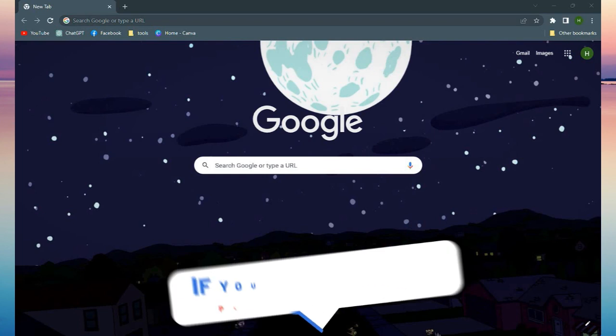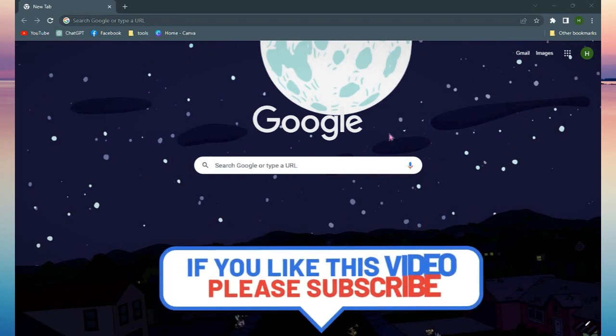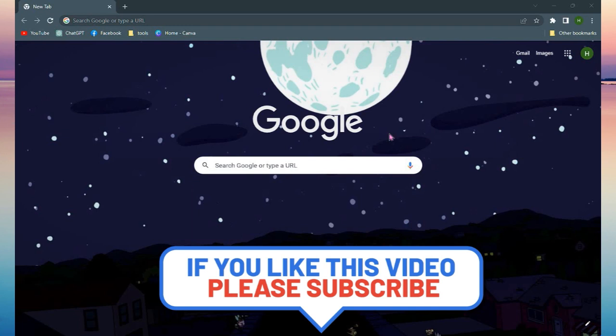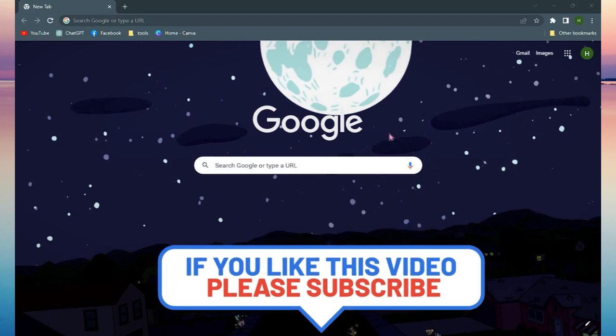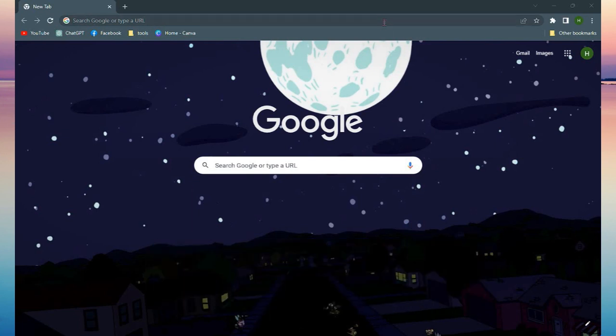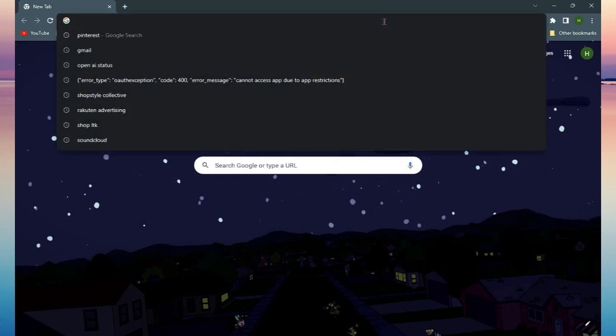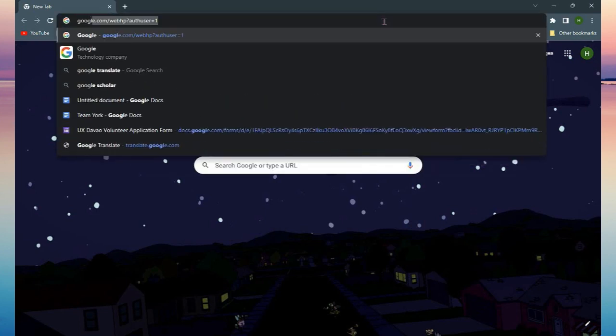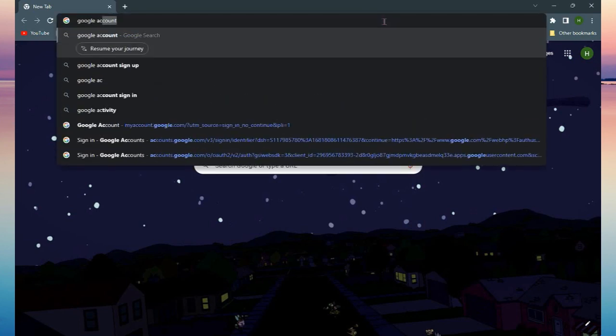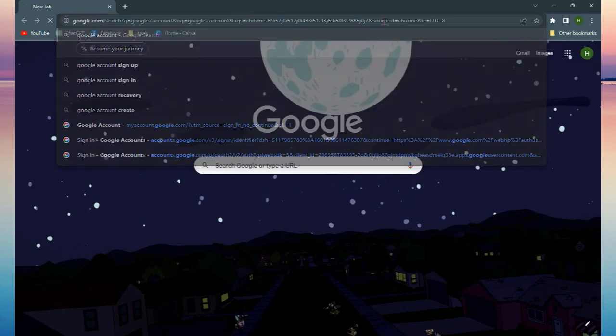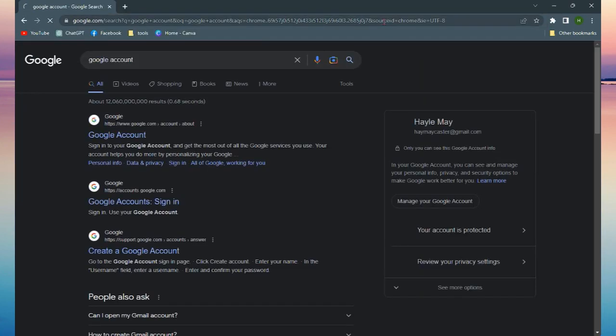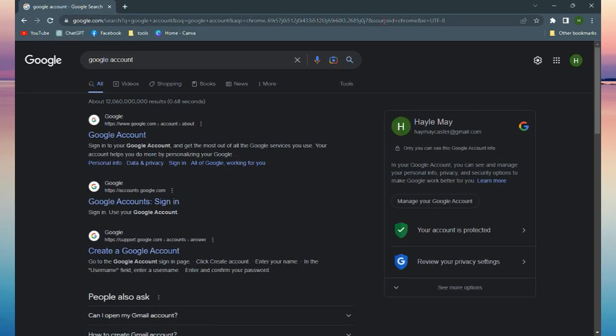The first thing you need to do is open up your browser, either on your phone or your laptop. Search for Google account and you can see there are three links. Just click the Create a Google Account link.